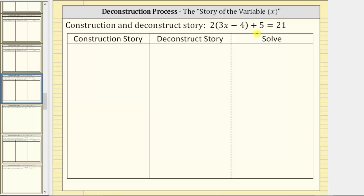We're asked to solve the given equation using the construction and deconstruct story, also known as the story of the variable, or the story of x. We will first write the construction story, which are the operations performed on the variable to create the given equation.